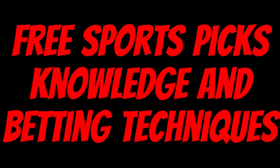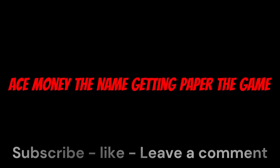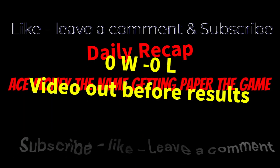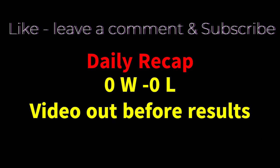Ace Money the name, getting paper the game. My goal is to help you get that money by sharing my picks, as well as some useful knowledge and betting techniques.